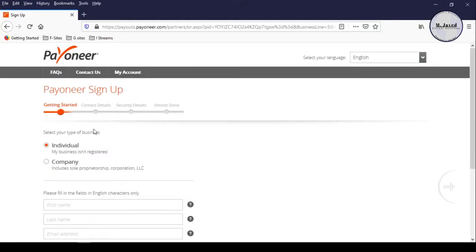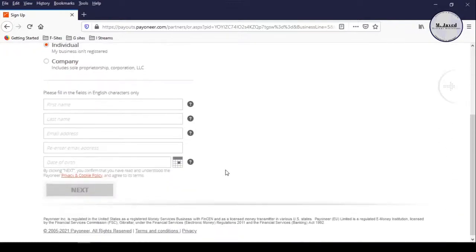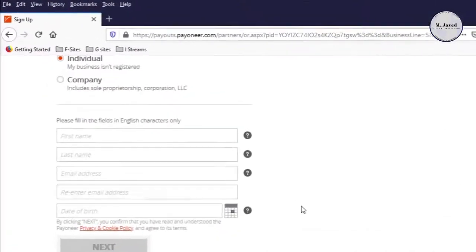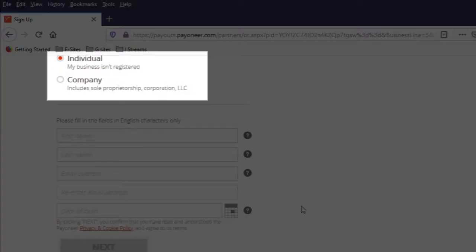Anyhow, here are the main four steps you need to fill out. In the first step, make sure you select the right option whether you are making your account as an individual or company. I am making my account as an individual, that's why I am not changing it.